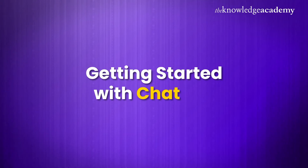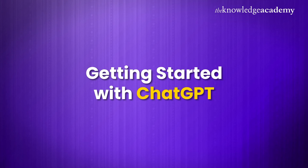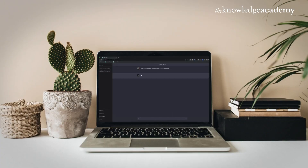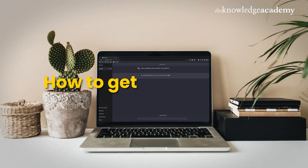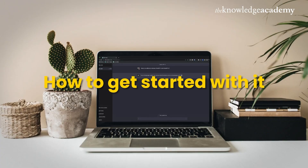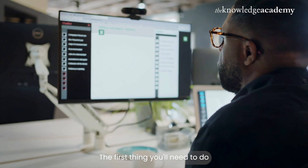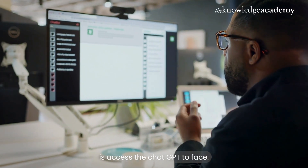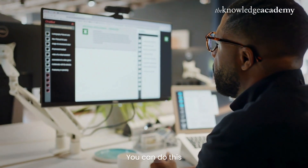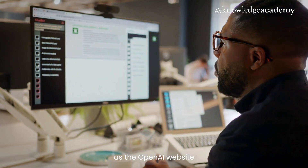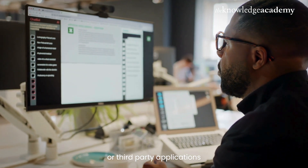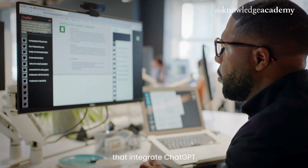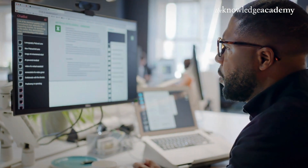Getting started with ChatGPT. Now that we know what ChatGPT is, let's dive into how to get started with it. The first thing you'll need to do is access the ChatGPT interface. You can do this through various platforms such as the OpenAI website or third-party applications that integrate the ChatGPT API.